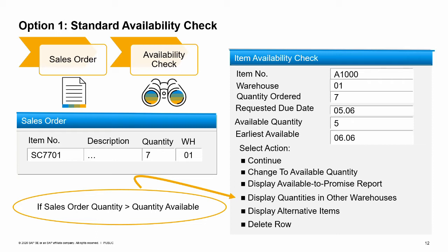You could also check quantities in other warehouses and possibly select quantities from another warehouse. Sometimes an item has been set up with alternate items — when you choose this option, you can check for any alternates and if one is available, select the quantities from an alternative item. If the item is not available and no other options remain for on-time delivery, a customer may decide to not order that item. One of the actions available is to delete the item's row from the sales order.